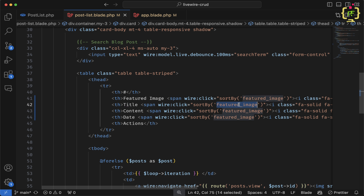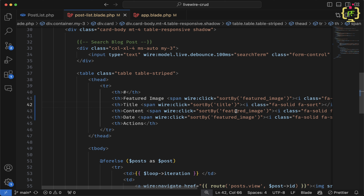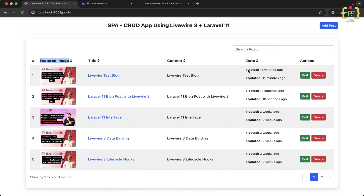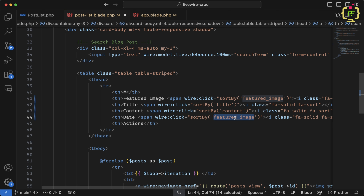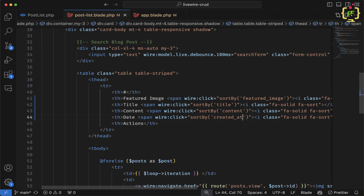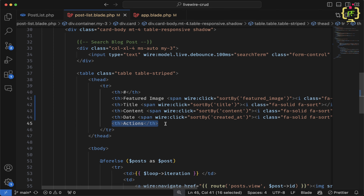I'll copy this wire:click event and add it for the other columns. For the title column I pass 'title', next is 'content', and for the date column I'll pass 'created_at' since both created and updated dates are displayed but we can only sort by one field. Sorting is not required for the action column.